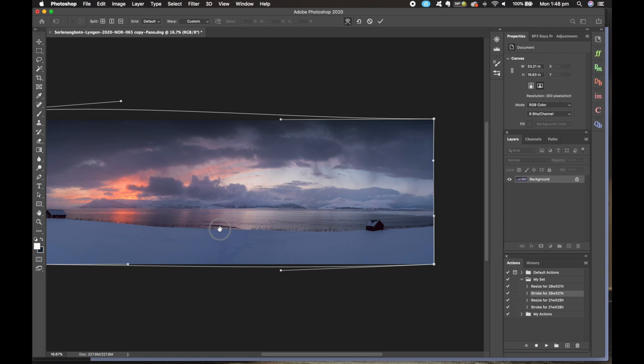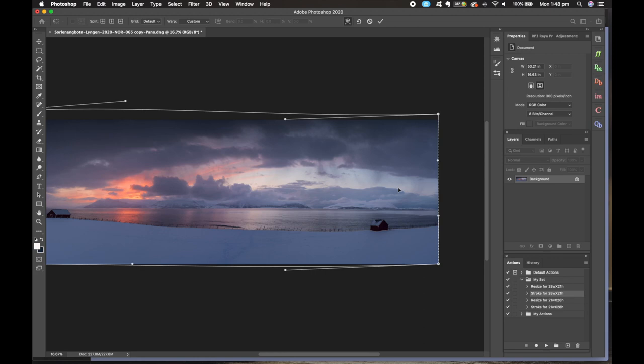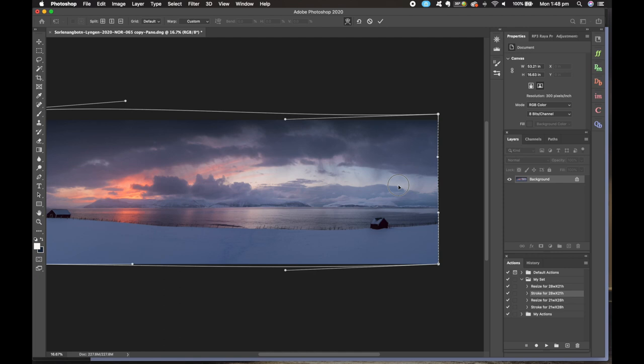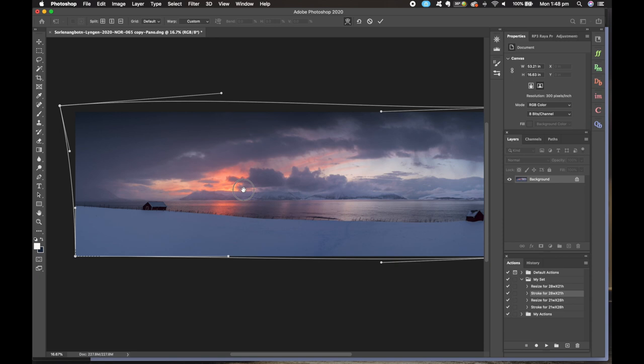You'll also know when you do panoramas that some will take a lot more work than others, particularly if we're photographing a fjord coming around a corner, it will be up and down to some degree.